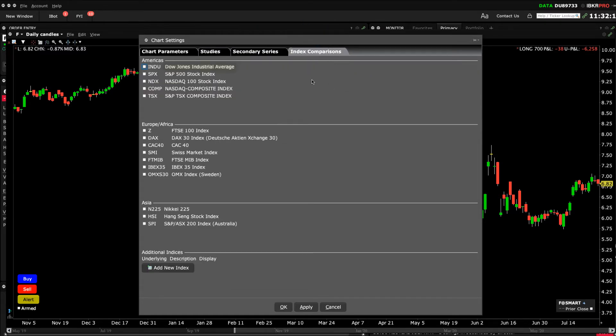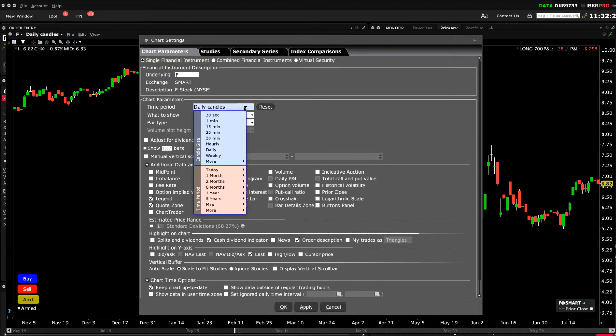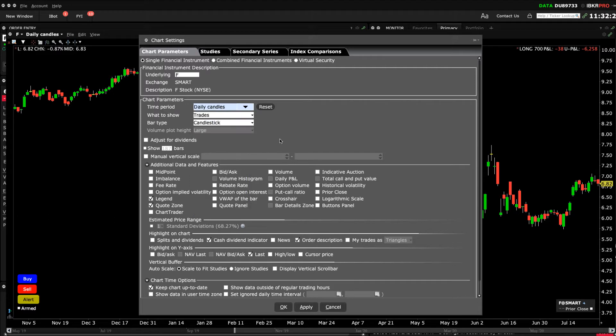From the Chart Parameters tab, remember that you can change the underlying ticker, change the time period or bar type, create additional data for display, and so on. I'll click OK to close the Chart Parameters window.